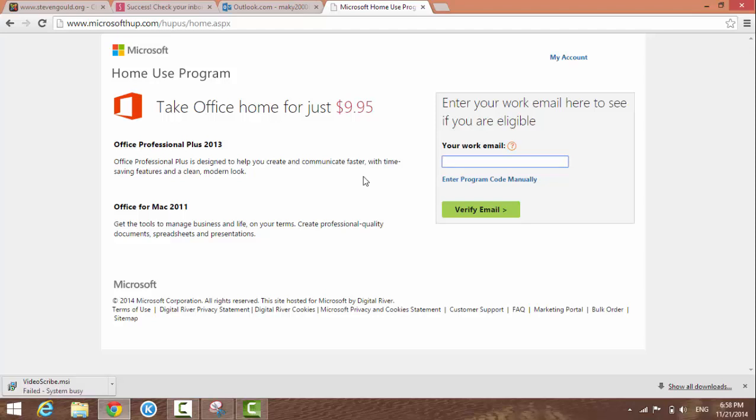Then you can install it on your home computer. It's very simple.